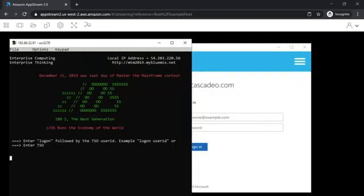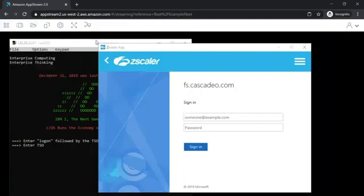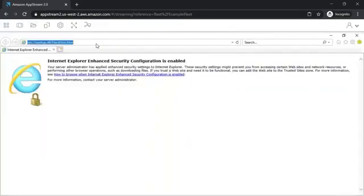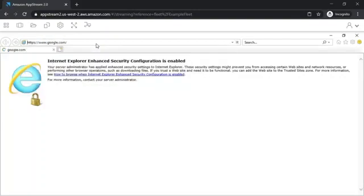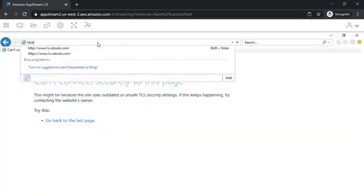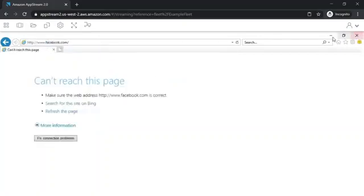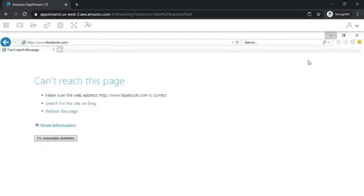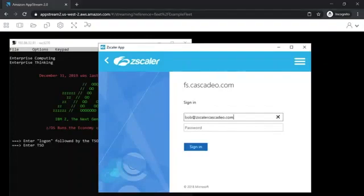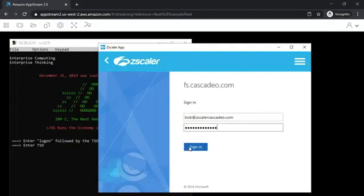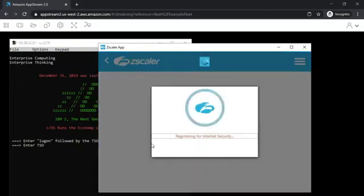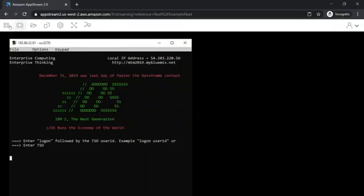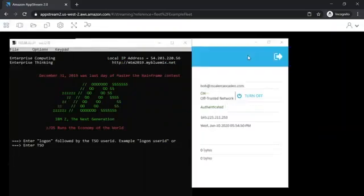For network level restrictions such as browsing, we will demo how Joe can use Zscaler. As long as the user has not yet logged in the Zscaler application, we can see that we could not connect to any of the sites, Google or Facebook. But as soon as we input the credentials of Bob, I will just input the credentials of Bob. So it's connecting.